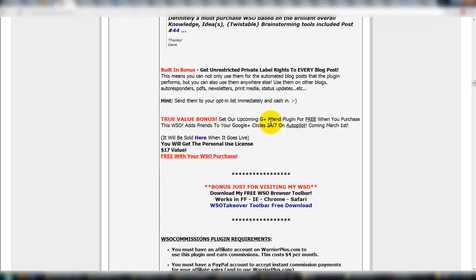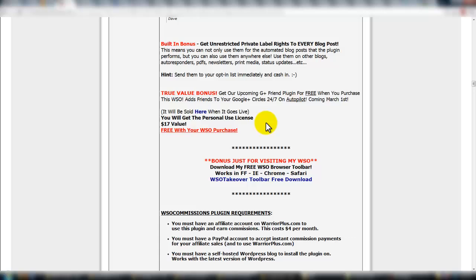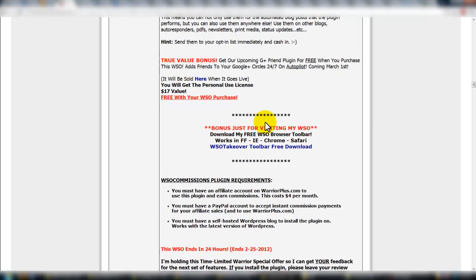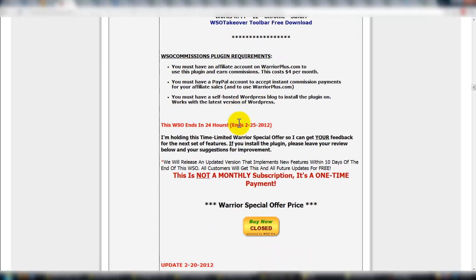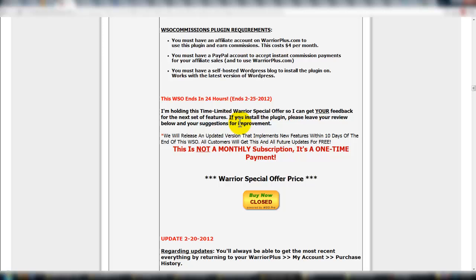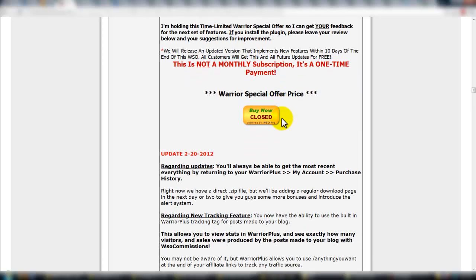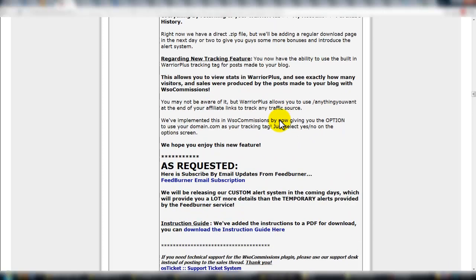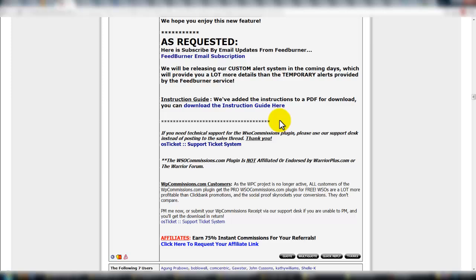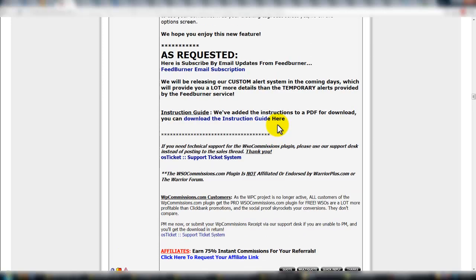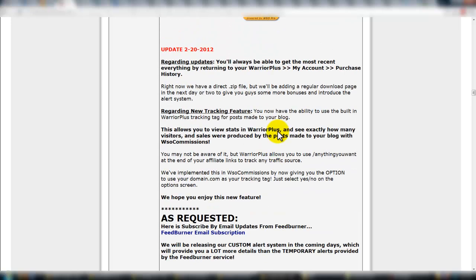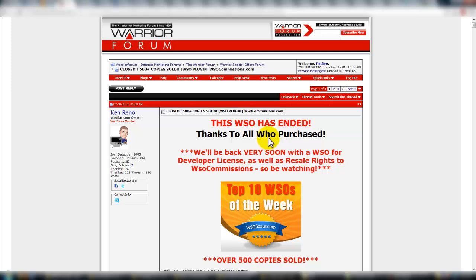Some more comments by Warrior Forum members. Bonus, our upcoming G plus friend plugin. You can download their toolbar. It's not a monthly subscription, it's a one-time payment. And then I went through the rest of this thread and basically there was a lot of feedback taken by Warrior Forum members on the initial plugin and they're going to implement that into a newer generation of this plugin. So that's one of the reasons why it's completely worth your time to check this out.